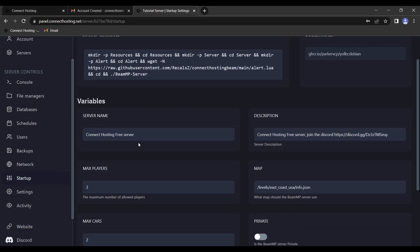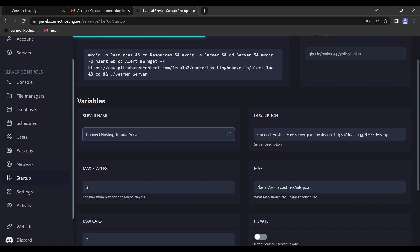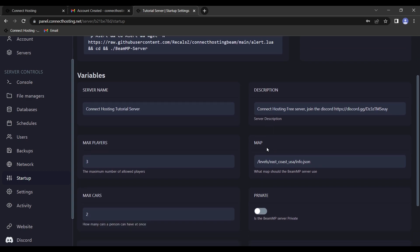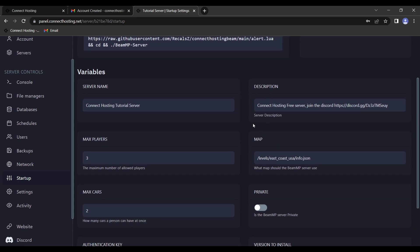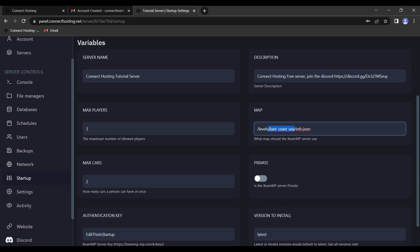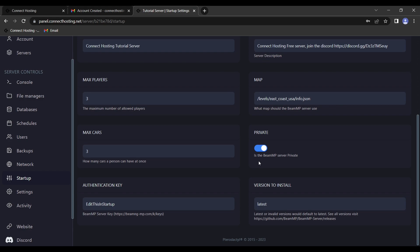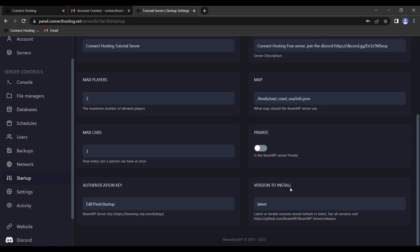And so now to get the server properly running. First, we go to startup. We'll see we have the server name. This is the server name that shows up in game, so this will be our connect hosting tutorial server. The description is what you want the server to say in the server list. The max players is how many people can be on the server at once. The map is how you change the map. I will teach you how to do that as well. Next we have the max cars, so how many cars people can spawn at once. We have private or not. If this is ticked off, then that means the server is public and it will show up in the server list on the BeamMP main page in game. If it's ticked on, that means nobody will be able to see the IP to your server. You will have to give it to them and they will have to use direct connect. Setting your server to private is not the same as it being a whitelist only. That will still need Cobalt Essentials for it. Version to install is the latest, you probably won't need to change that.